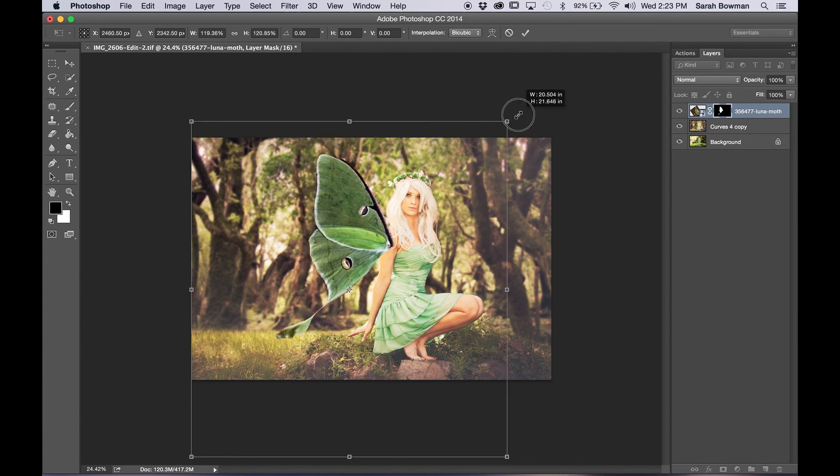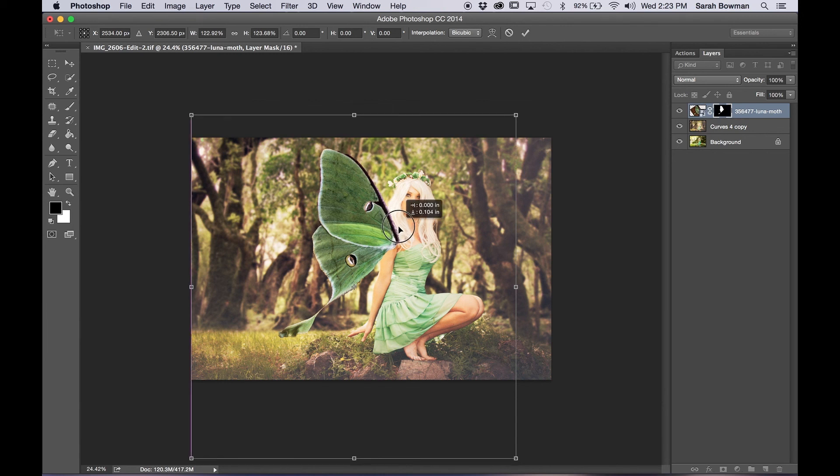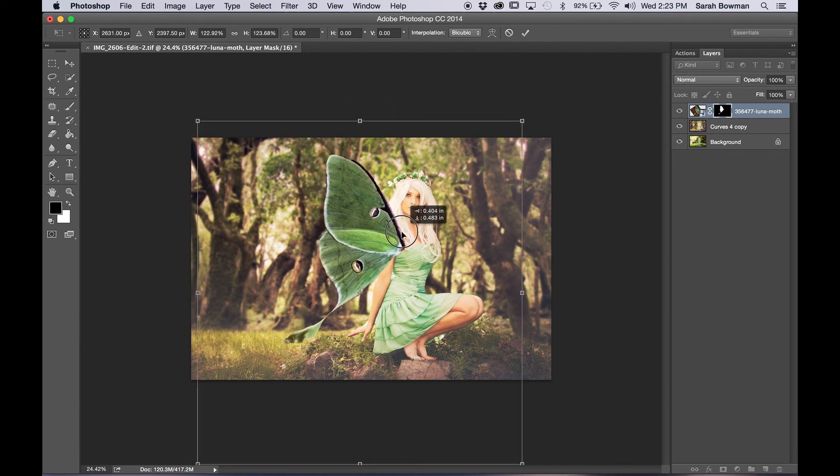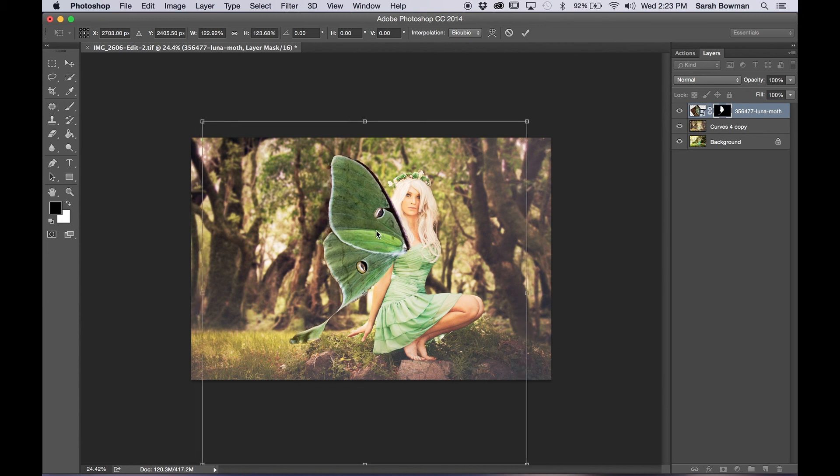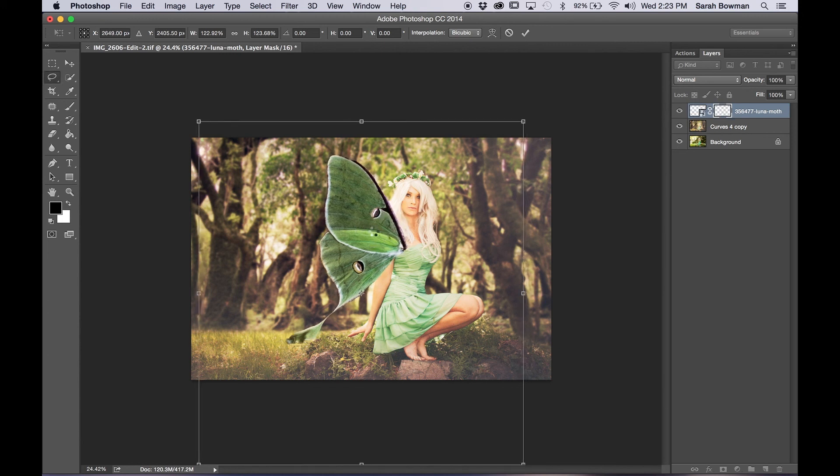And now we're going to move it around to where we think the wings would be coming out of her back. And then once you're happy with where it is, just press enter, but I think I'm just going to move a little bit more. Yep. There we go. Perfect.